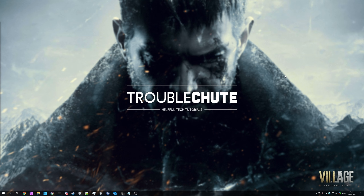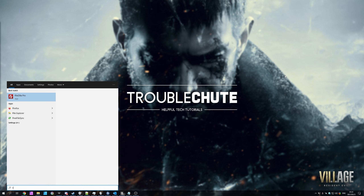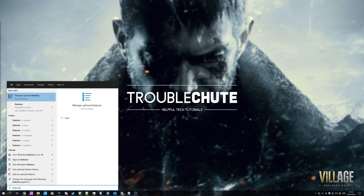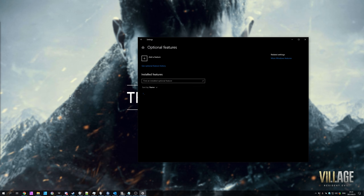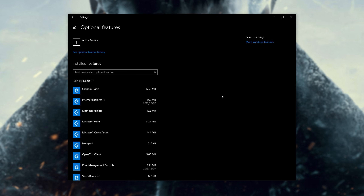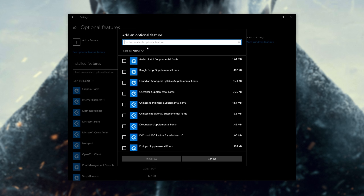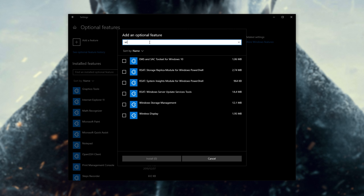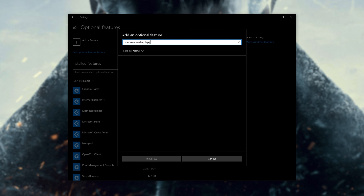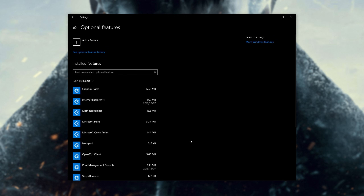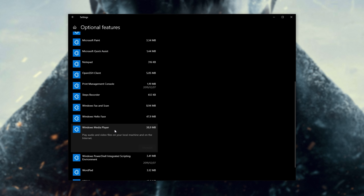All we have to do to fix this is hit Start and type in 'features'. Click on Manage Optional Features and inside of this new window, simply click Add a Feature and search for Windows Media Player. At this section you would see the Windows Media Player add-on, but I don't have it on this list as I don't have an N version of Windows — I already have it installed.